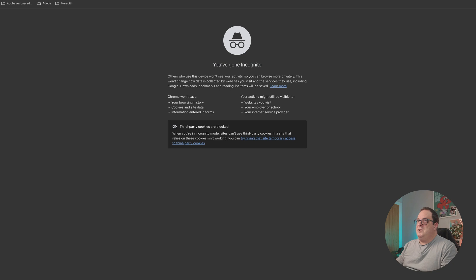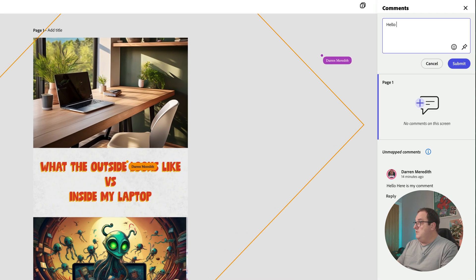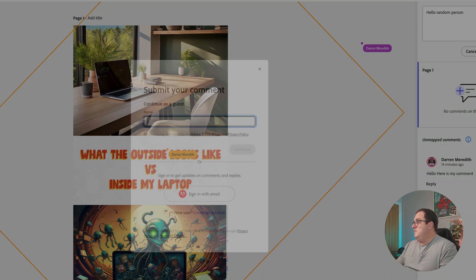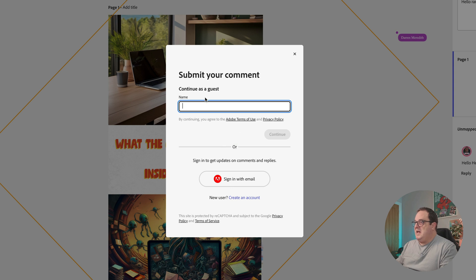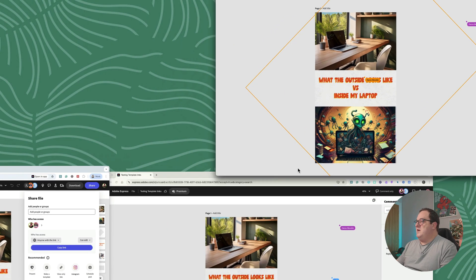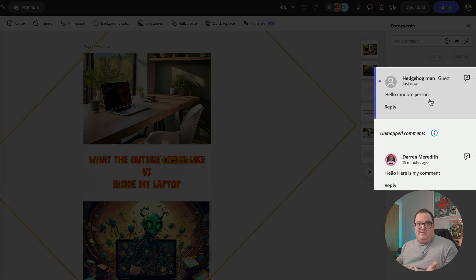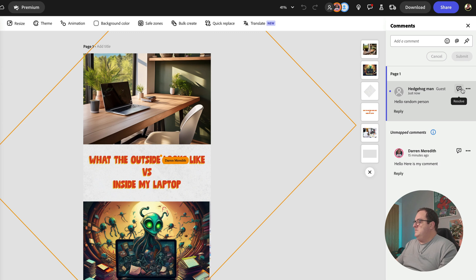Open an incognito window and paste the link. Click 'Continue as a guest' and enable all. Add a comment: 'Hello random person.' Click submit — it asks for a name. You can create an account or just enter a name, like 'Hedgehog Man.' Back on the original design in the comment section, you can see a comment from Hedgehog Man, who wasn't signed in to Adobe Express but had the link and could comment. To actually edit the design, you need an account.